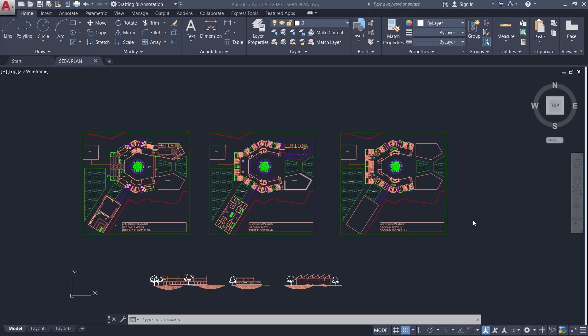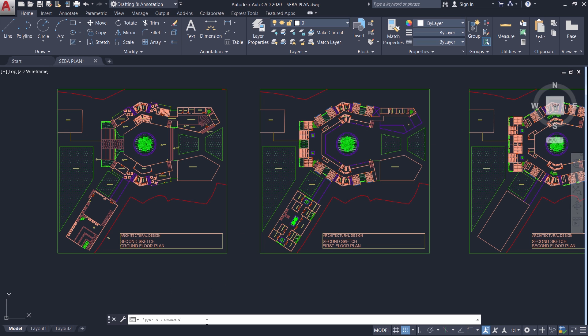Hello friends. Welcome back to SabirCAD. In this short tutorial video, I'll explain the procedure to import a layout from one drawing to another and thereby you can save time and effort. So let's get started.